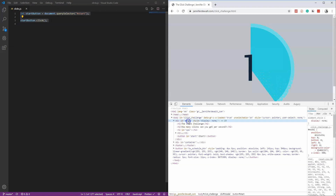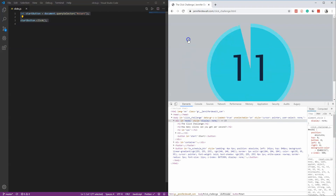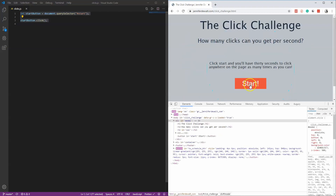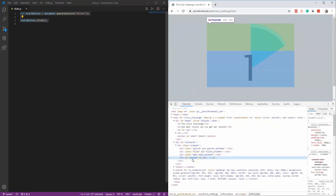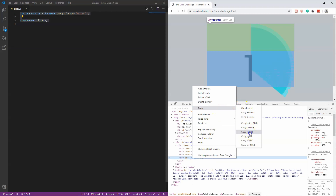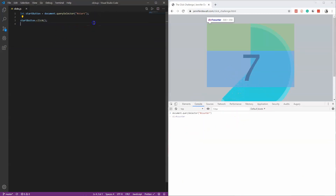What it looks like is the container for the start button is set to display:none, so you can't see the start button anymore. What we actually need to click is the counter number — basically anywhere on the page. Right-click inspect and you can see there's a div with ID of 'counter.' Let's grab the JS path for that, throw it in the console, and you can see it highlights that element.